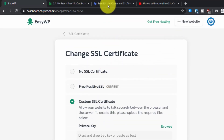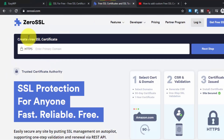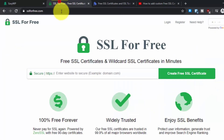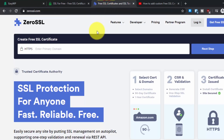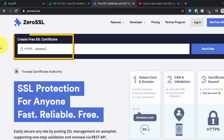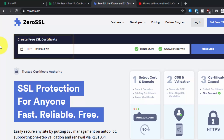You will require three files. To get these three files, go to ZeroSSL.com — you can find the link in the description — or go to SSLforFree.com; both will redirect you to the same website. Enter your domain name here, for example bonjour.website.